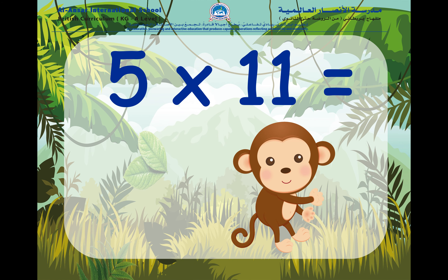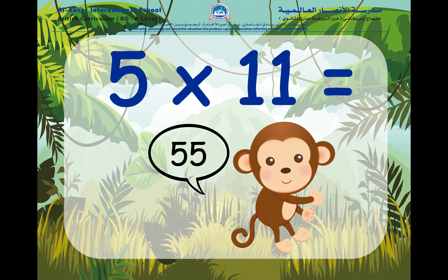Let's go to the next one. Here we have five times eleven. Five times eleven is equal to fifty-five. If you guessed fifty-five, super job!